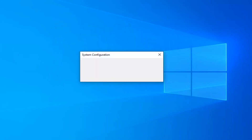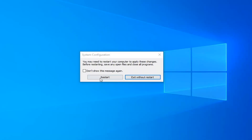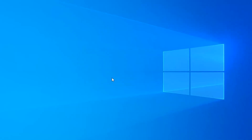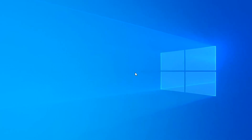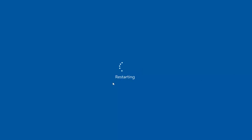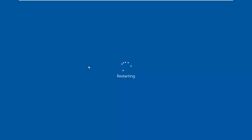At this point click on the Start button again and you will have to restart your computer. A system configuration pop-up will appear — select Restart. Make sure you close out of any open programs or applications before you do that.